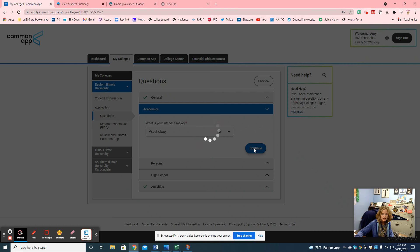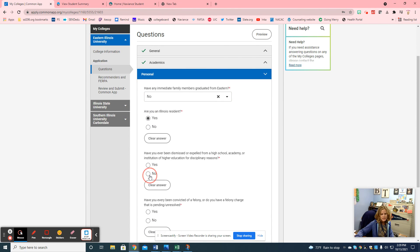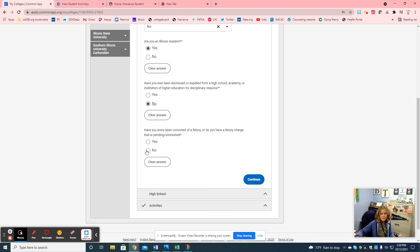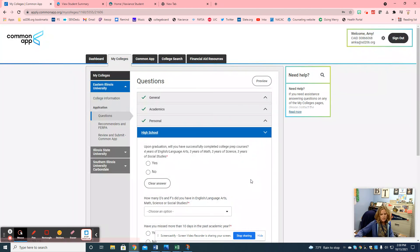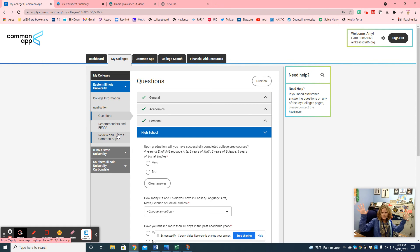Continue and then personal information — do I have any family members that went there? No. Am I an Illinois resident? Yes. Have you ever been dismissed or suspended? No. Have you ever been convicted of a crime? No. You answer all these questions, and once they all turn to a green check you're done. You should have a green check for the Common App section and a green check for the college section. Then you can review and submit your Common Application.